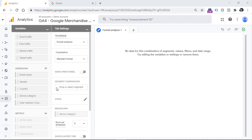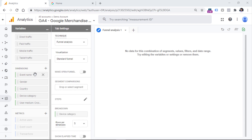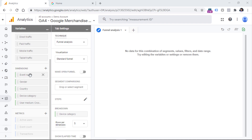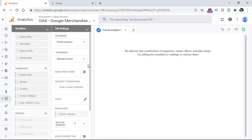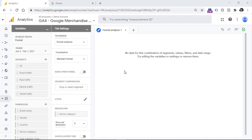If you want to use a dimension in the tab settings, for example to break down the data by some parameter other than device category, you should make sure that the dimension you are interested in is added to the list. You can do that by clicking the plus icon and then searching for a particular dimension. A Google Analytics dimension is an attribute that describes a certain thing — for example, product ID, transaction ID, event name, device category, or something else. Also, if you want to compare how different segments are completing your funnel, make sure those segments are included in the segments section.